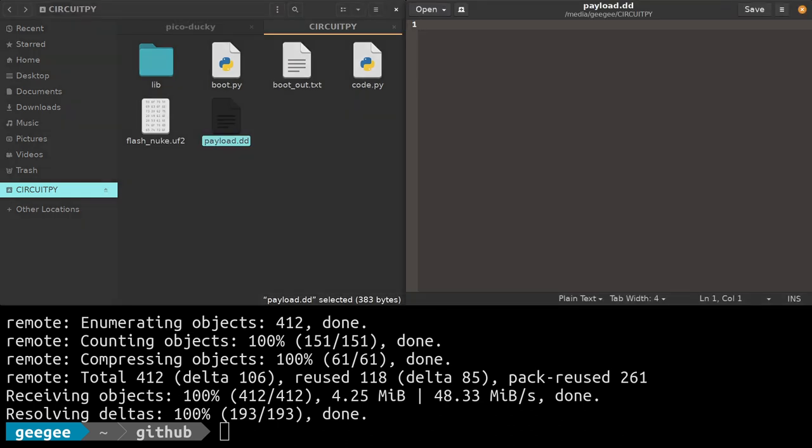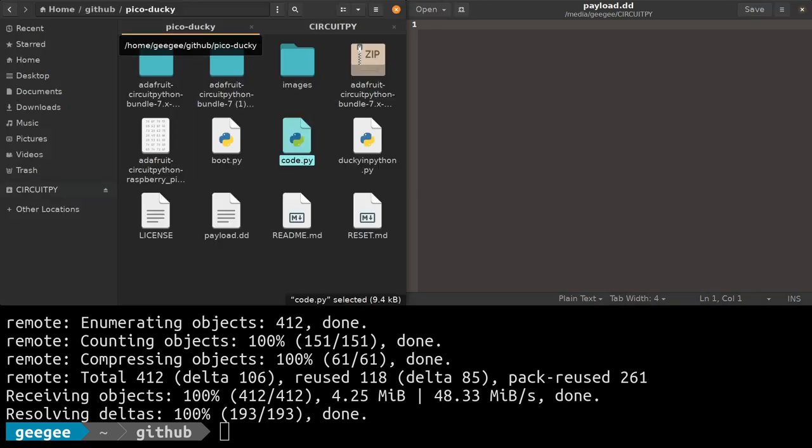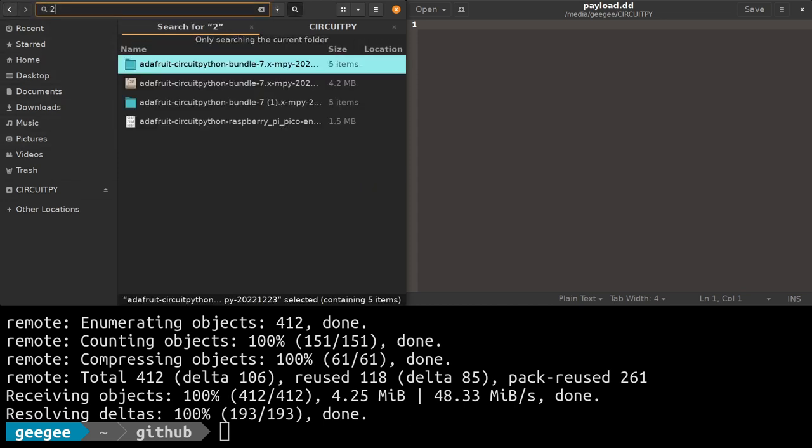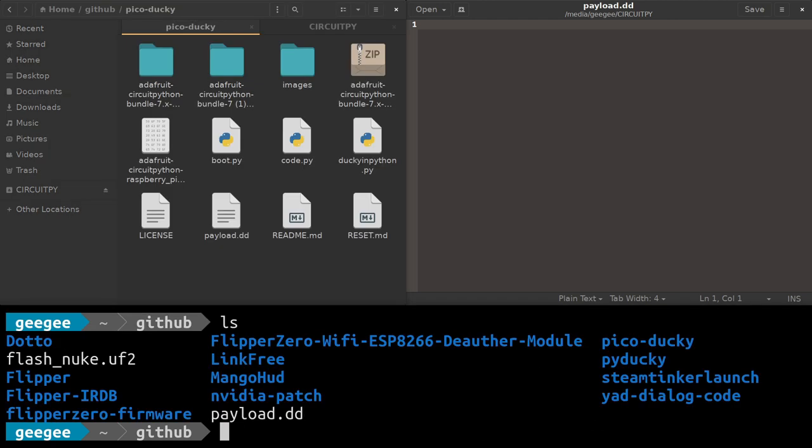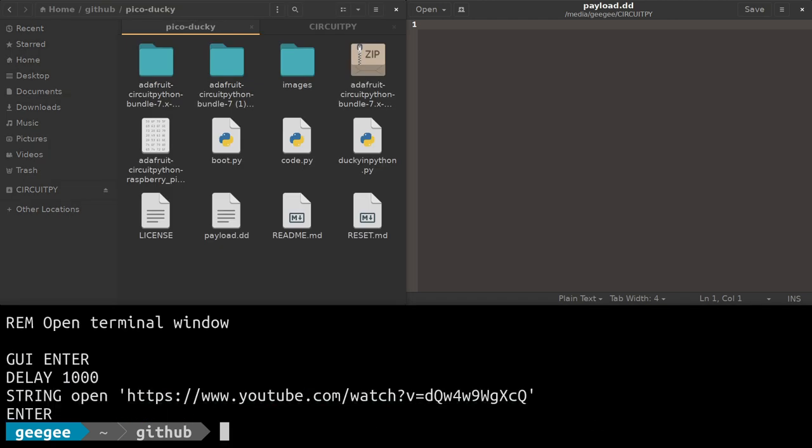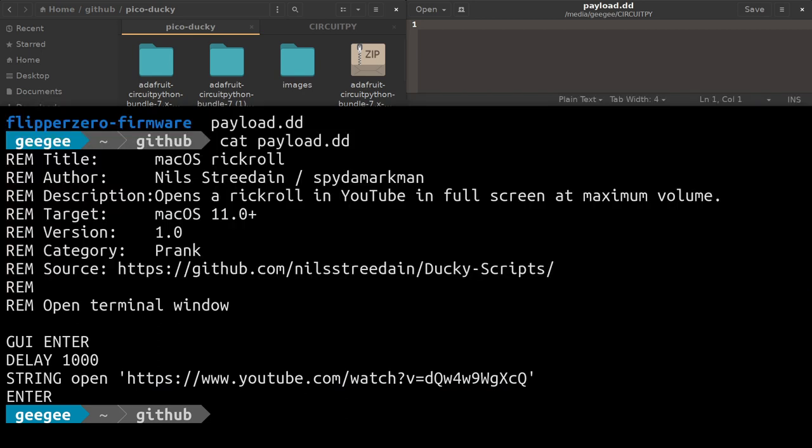I have a payload I've already created, payload.dd. Let's look at payload.dd. We're going to expand this so we can get a better view. This is what the actual script looks like.